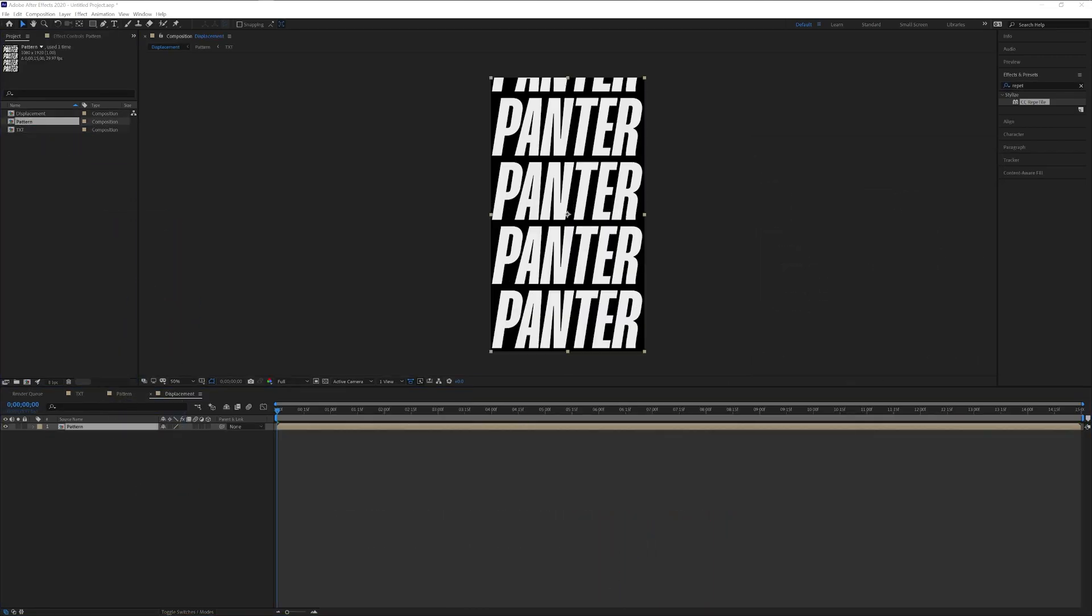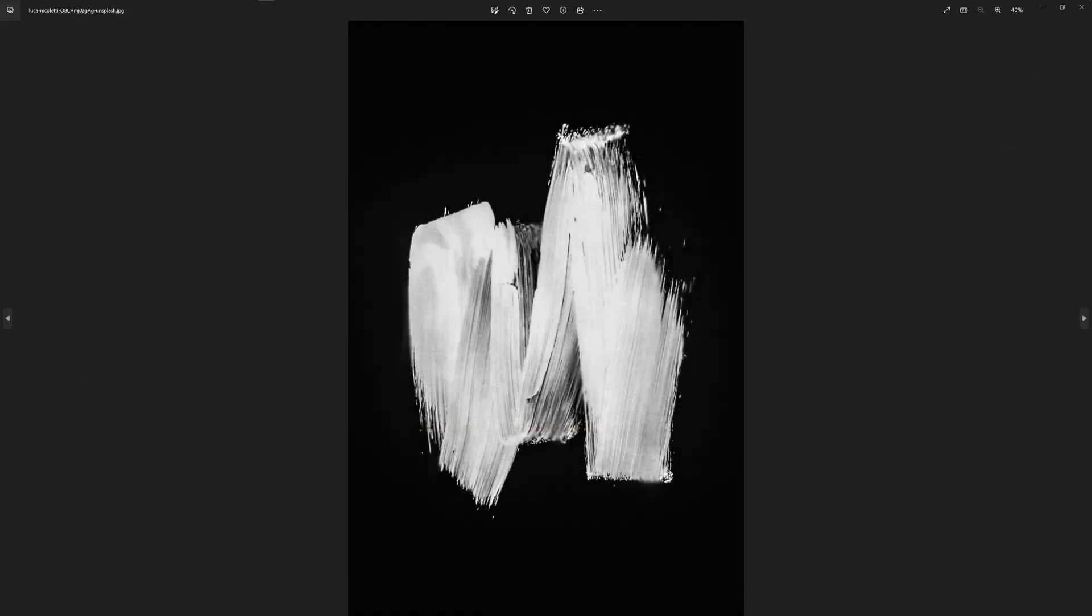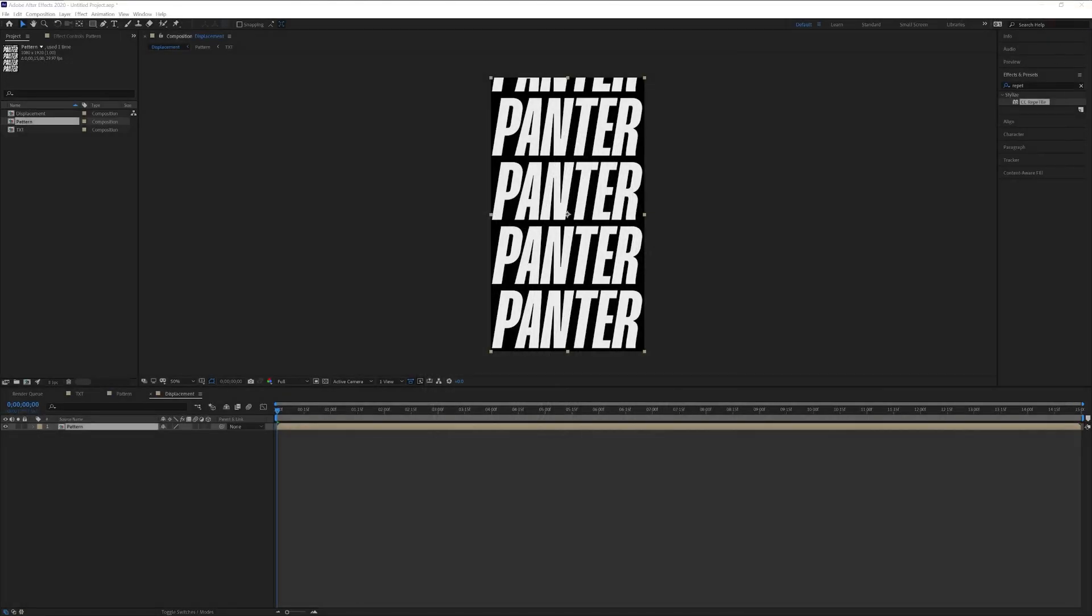I'm also gonna try out this texture right here. I'm gonna leave some links in the description so you can download the same exact images. Drag and drop here into the project.